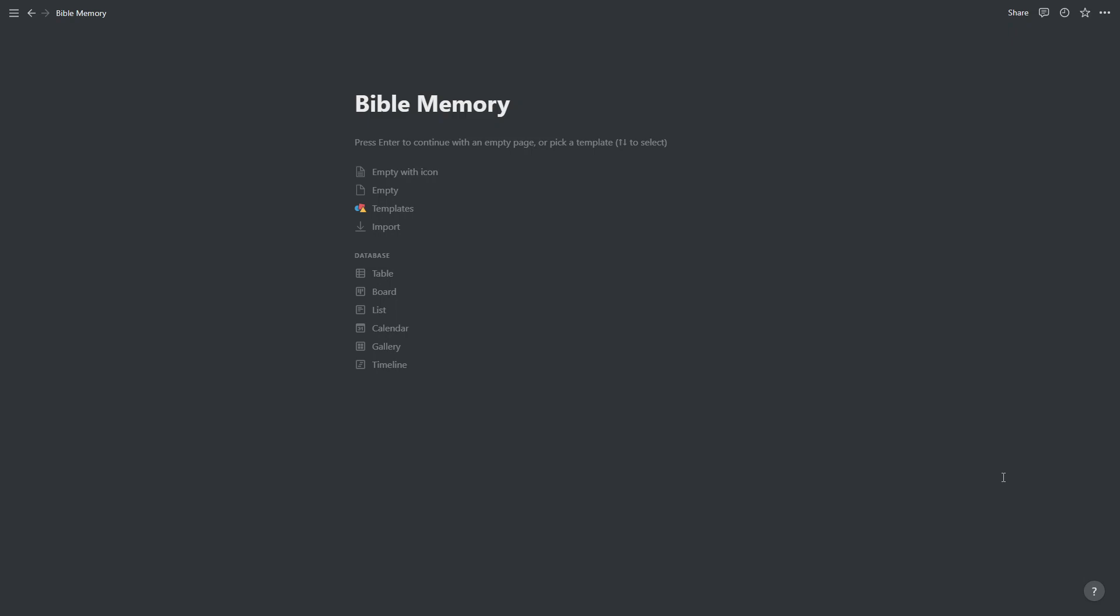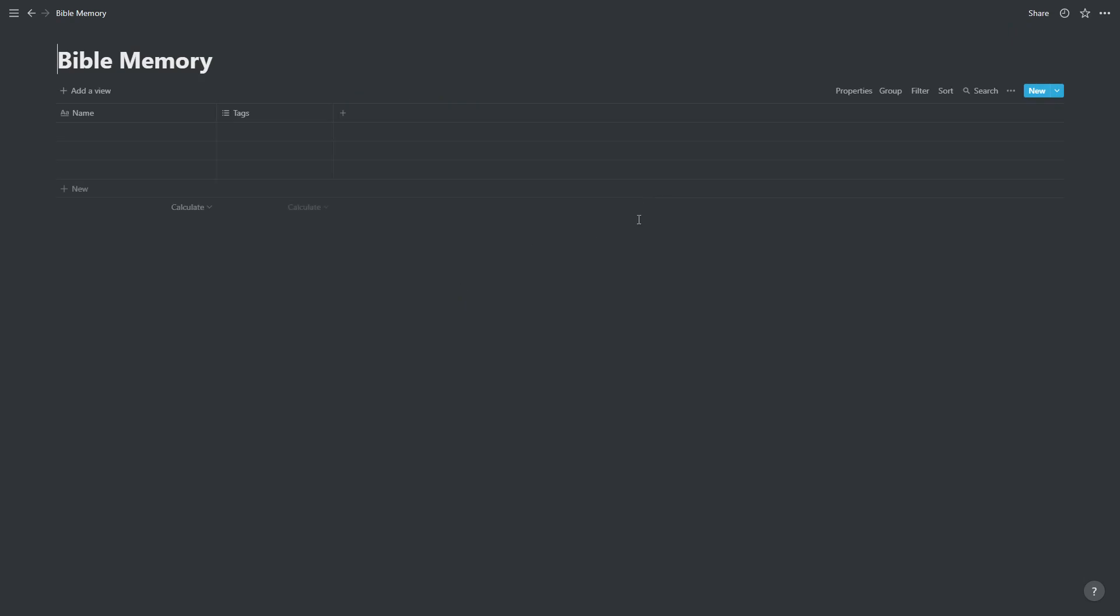First of all we need a blank page and we're going to make this a database page. The first thing we want to do is change this first column from being called name to being called reference.